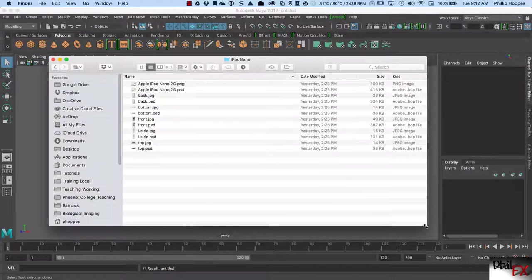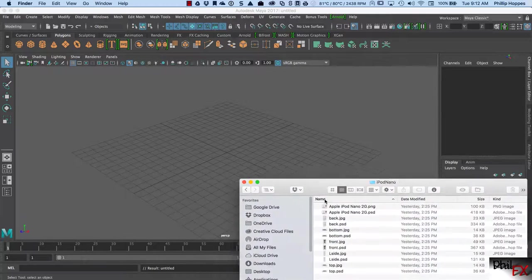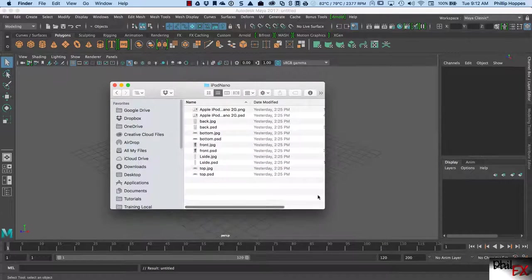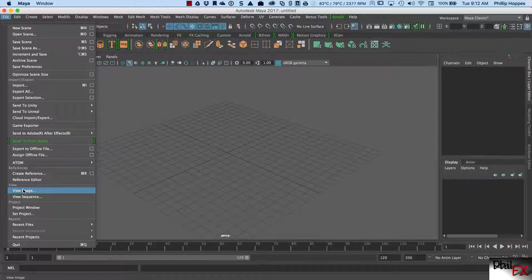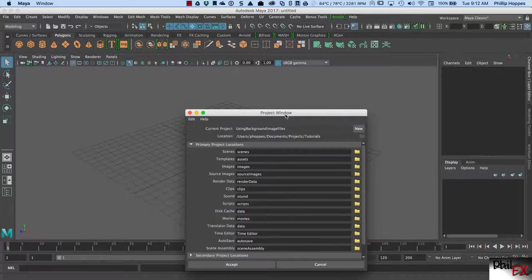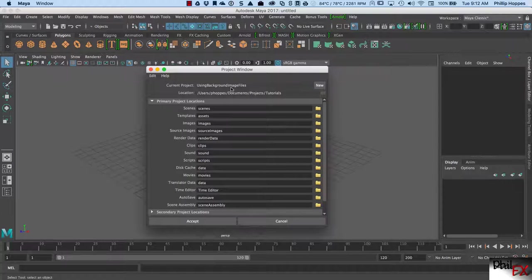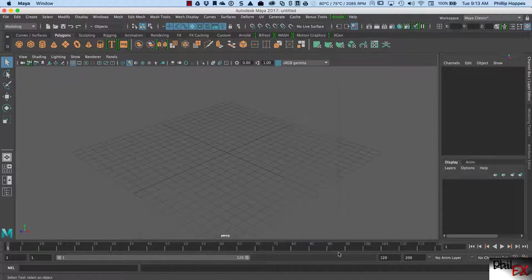I want to use these as reference images in doing some modeling — we're going to build this iPod Nano. So how do we do that? I've got a new project here. The first thing we always do in class is open up our project window. Right now I have it set, and I'm using background image files. I've got a project already set up. In source images, all of my images are in the source images folder.